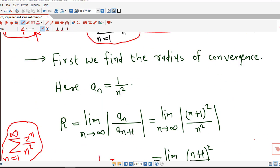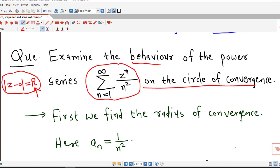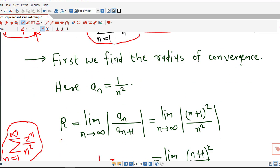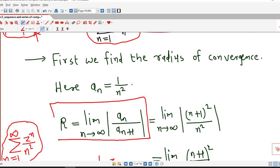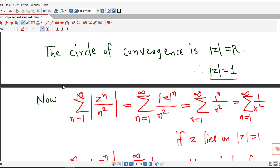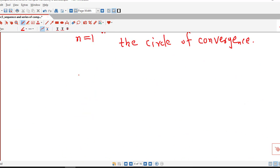In this way, using the radius of convergence, we have determined the behavior of the given power series on its circle of convergence. This is a very useful formula for the radius of convergence. That is all for today's session. I hope you liked this lecture. Thank you very much.